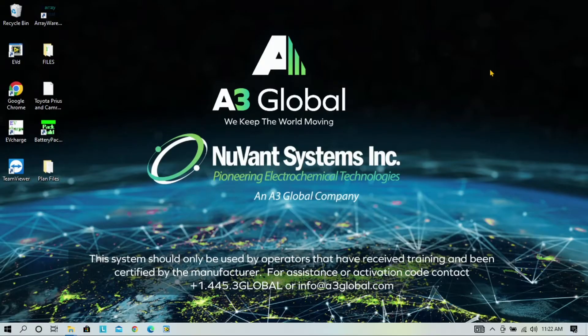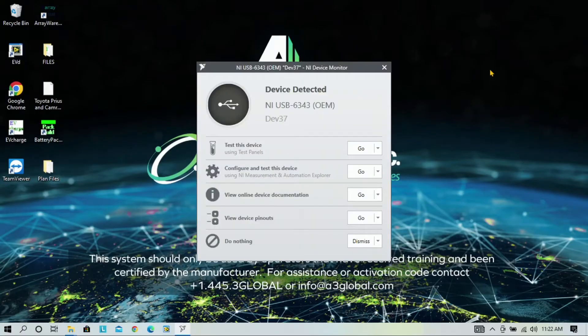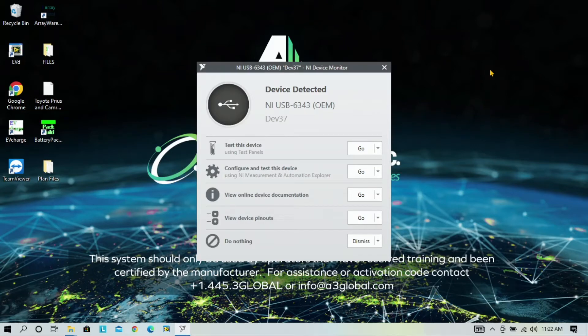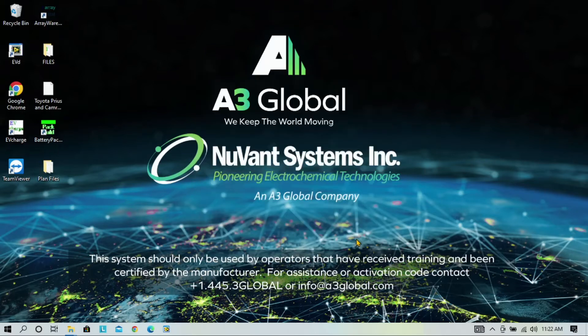Once your instrument is on, we will look at the laptop. You can dismiss the National Instruments notification that your EVC has connected, and then open the EVCharge software.